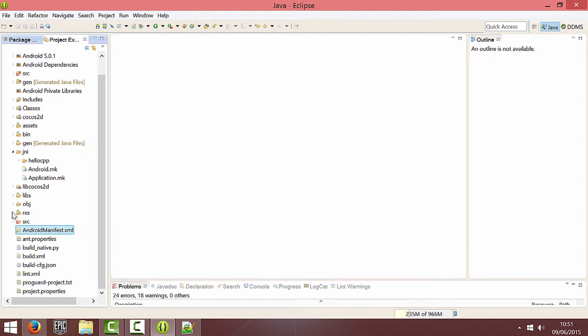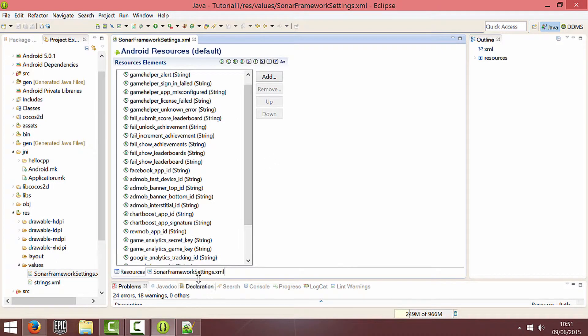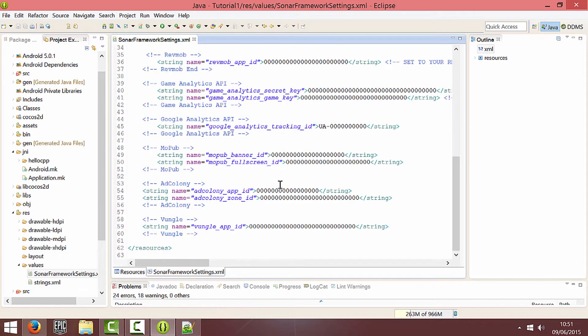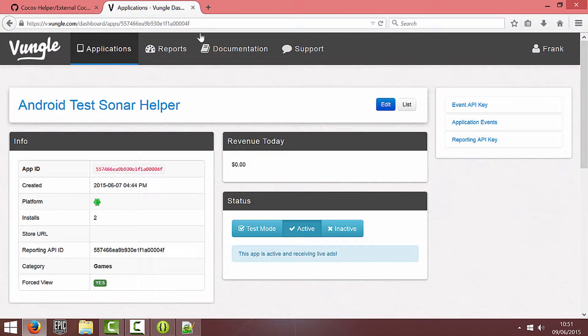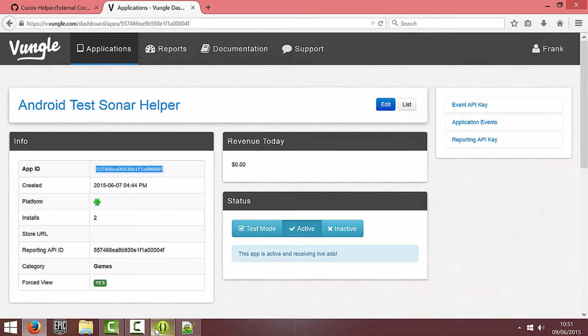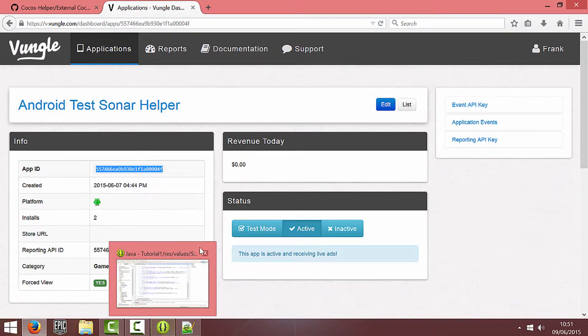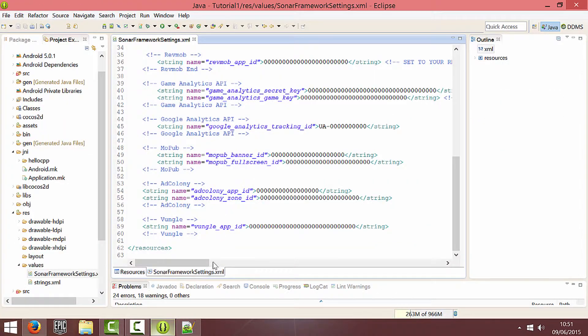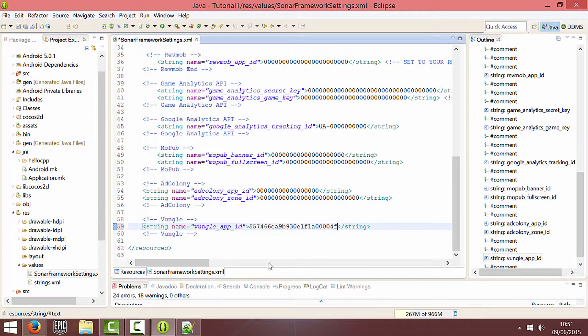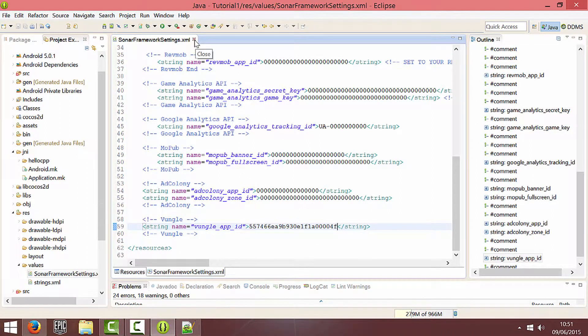And next we're going to go into resources, values, Sonar framework settings.xml. And we're just going to paste in our Vungle app ID which you can get from here. Again make sure your status is active and not in test mode otherwise you won't see any ads. So I'm going to paste in my app ID into the Sonar framework settings.xml and I'm going to save that.